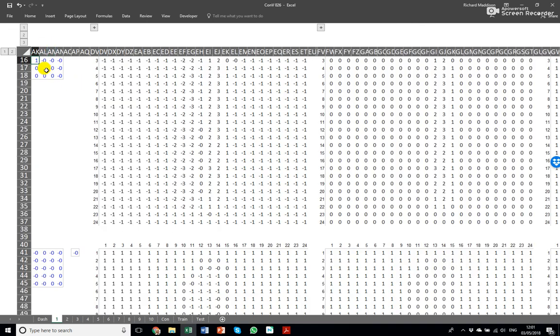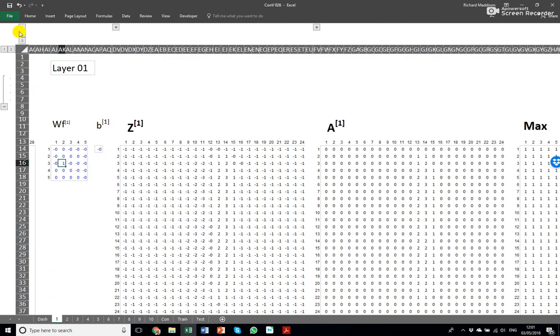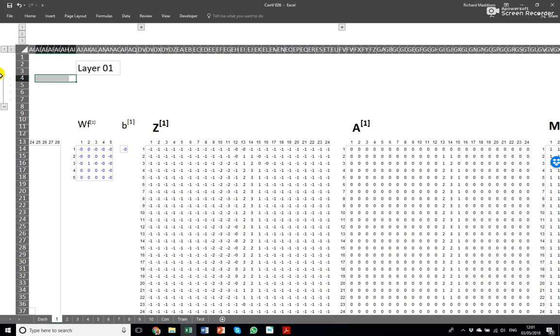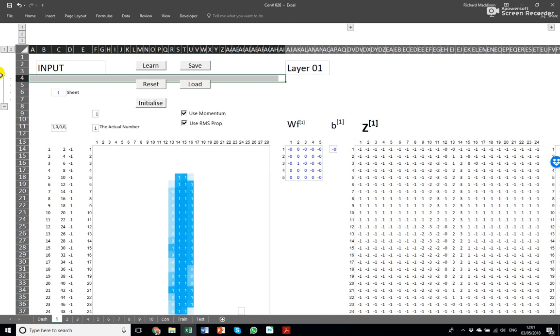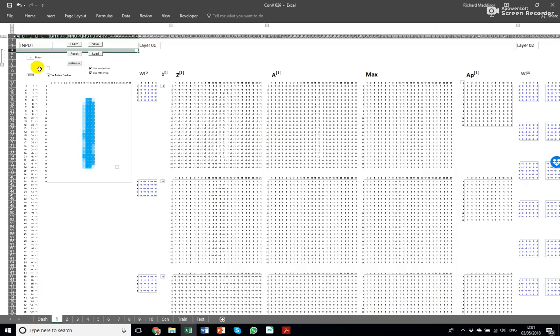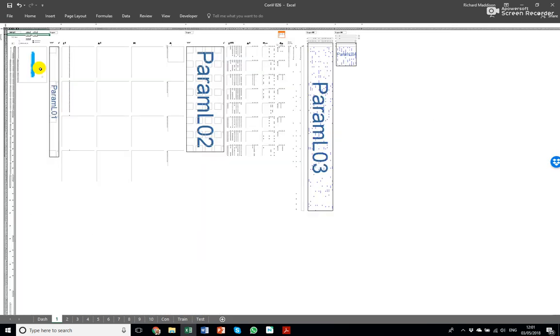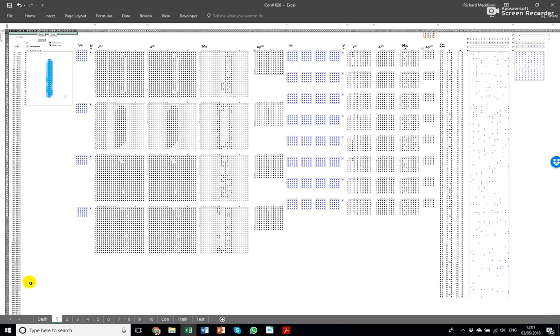These are the parameters in these blue numbers here. So if I zoom in on that you can see a few numbers that are basically storing the information about which number or digit the computer thinks it's being presented.